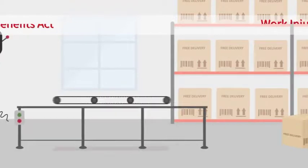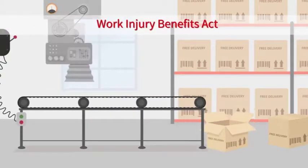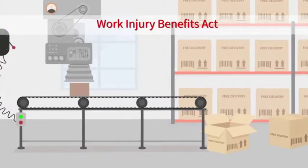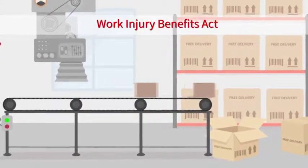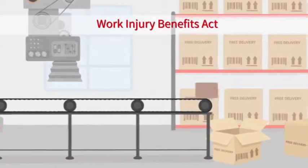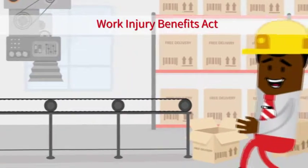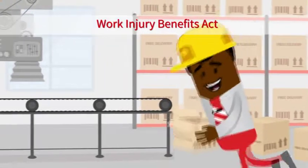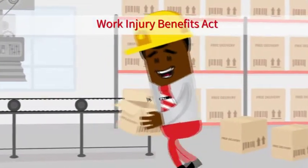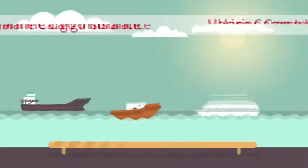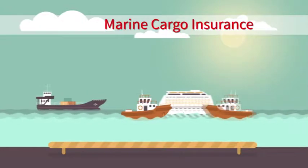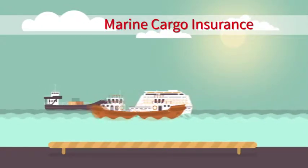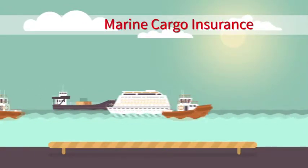Work Injury Benefits Act covers employees against injury while at work. Marine Cargo Insurance covers cargo while in transit.